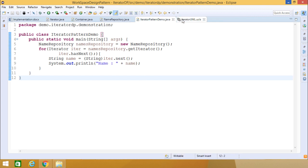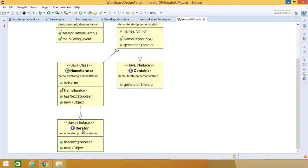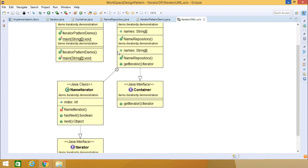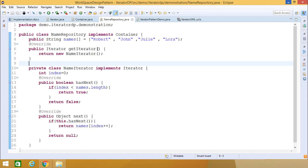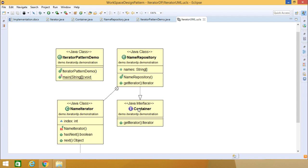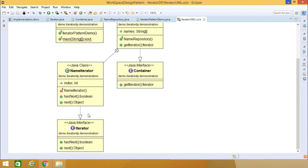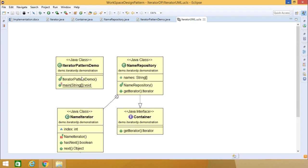Now for the class diagram: the Iterator interface has been implemented in NameIterator. NameIterator is an inner class of NameRepository. NameRepository has a names string array, a constructor, and a getIterator method. NameRepository implements Container. Container is a Java interface having only one unimplemented method, getIterator, which returns an Iterator. NameIterator is the inner class of NameRepository, implementing the Iterator interface, and IteratorPatternDemo is our demo class.